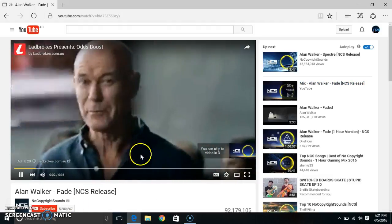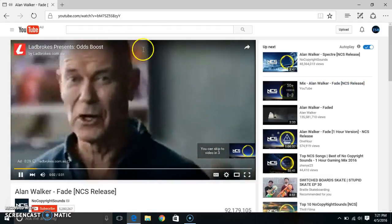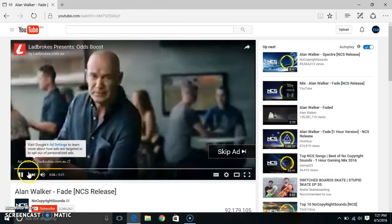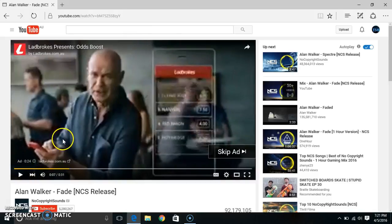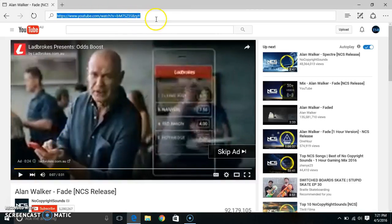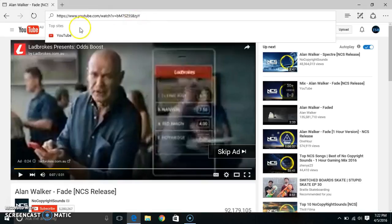Now what we want to do is go to the top where it says YouTube. So go to YouTube and click on it. Now what you want to do is where it says YouTube, just there.